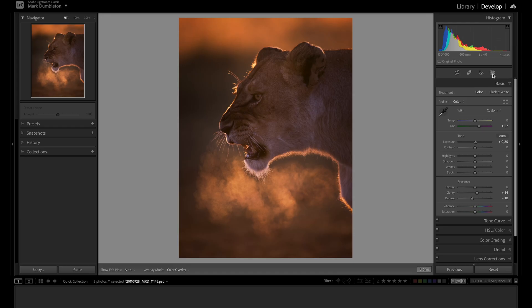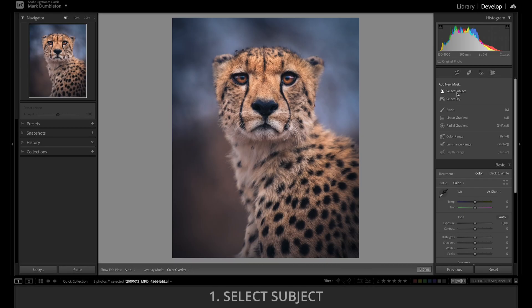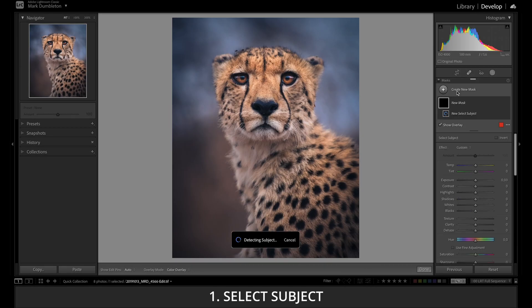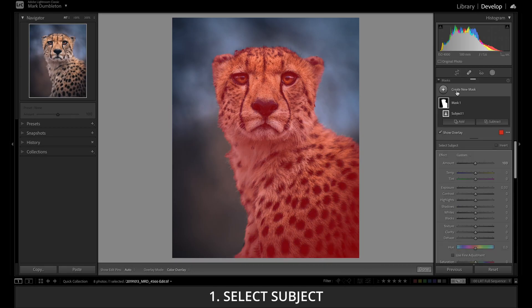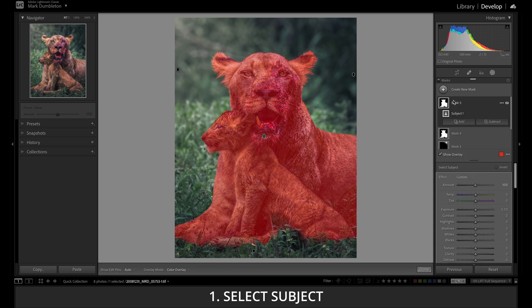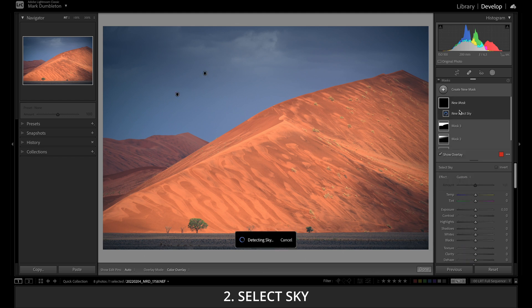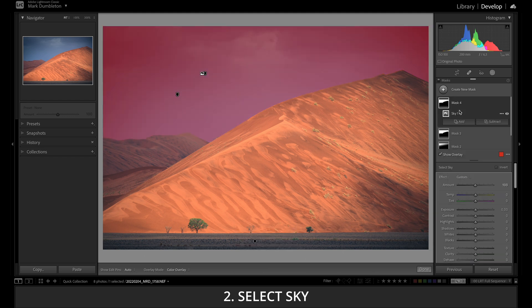In Lightroom we are currently offered seven different types of masks. Select Subject provides an easy way to select the subject of an image — Lightroom will use automatic subject detection and create a mask for the subject. Using Select Sky, Lightroom will automatically detect the sky in the image and create a mask for just the sky.